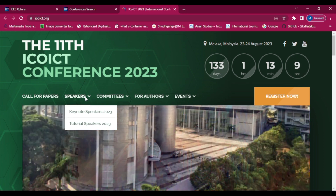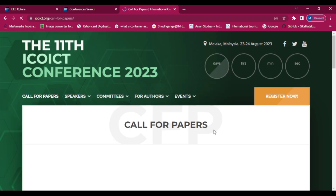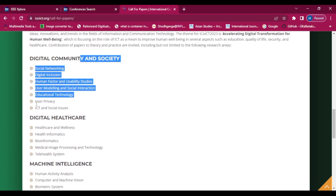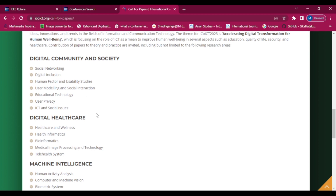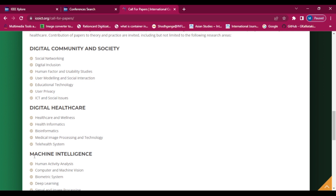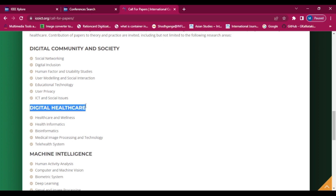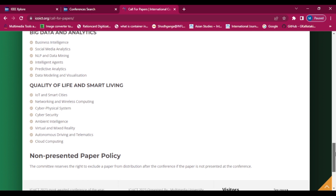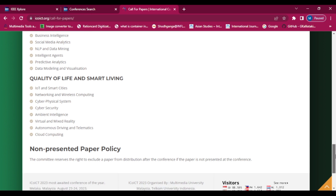For more detail we can check the call for papers and our area of interest. We can submit machine learning-based conference papers, digital healthcare, bioinformatics, daily health systems, big data analytics-based papers, IoT-based papers, and there are many more areas of research. You can check all the details there.